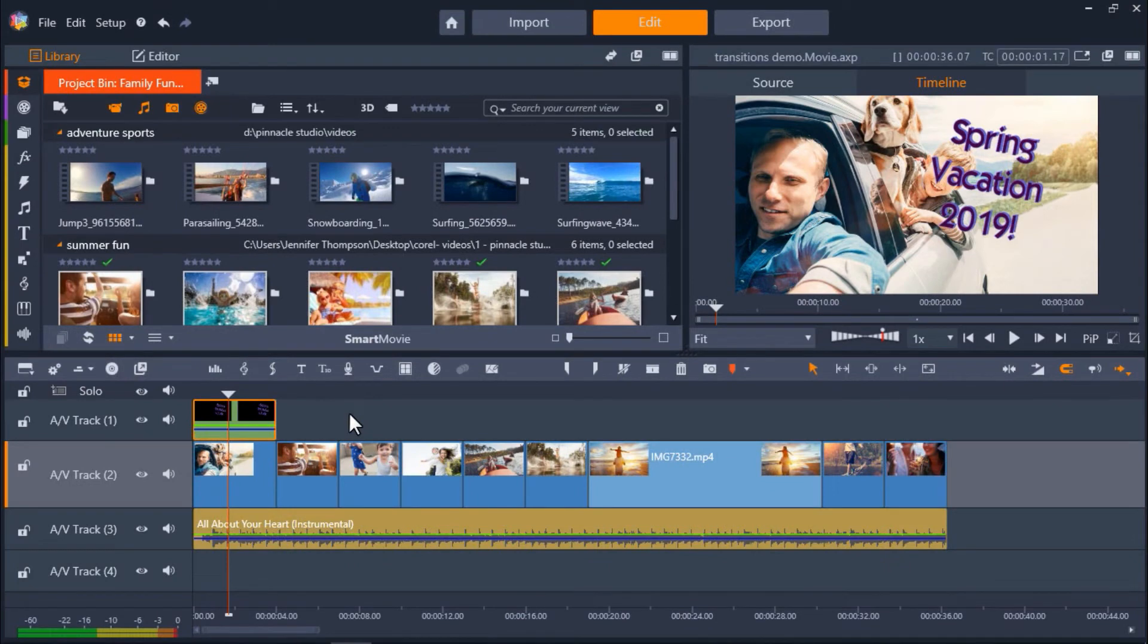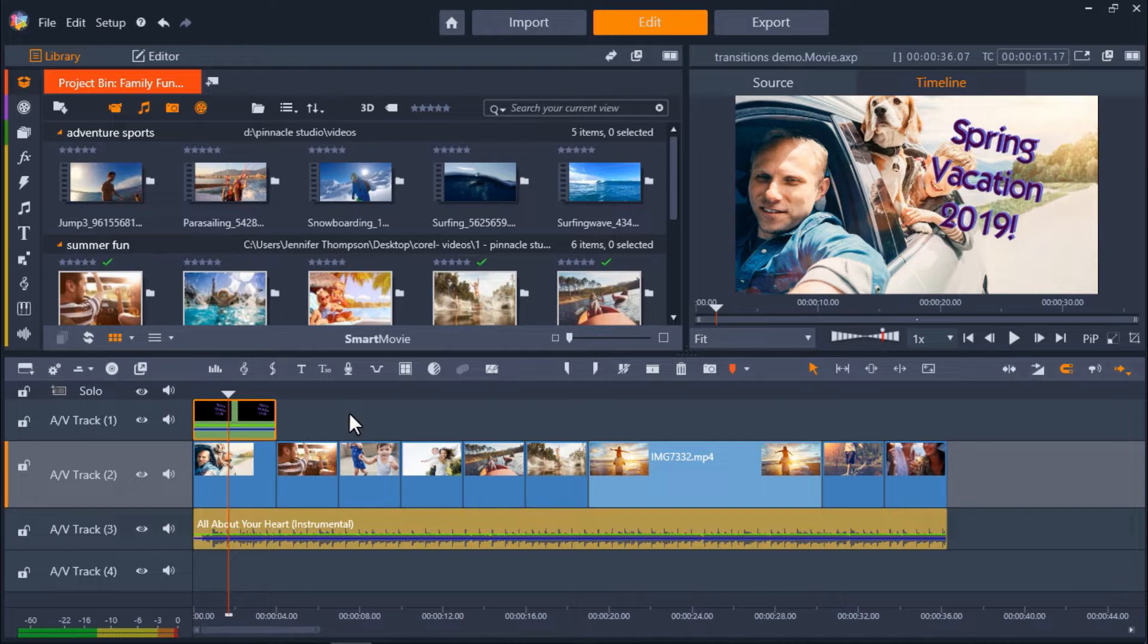Alright, so now I've just spent some time adding all of my assets to the timeline for my slideshow, including titles, pictures, and videos, and I'm ready to start adding transitions. There are several different ways we can add transitions, but let's start with the most basic way.